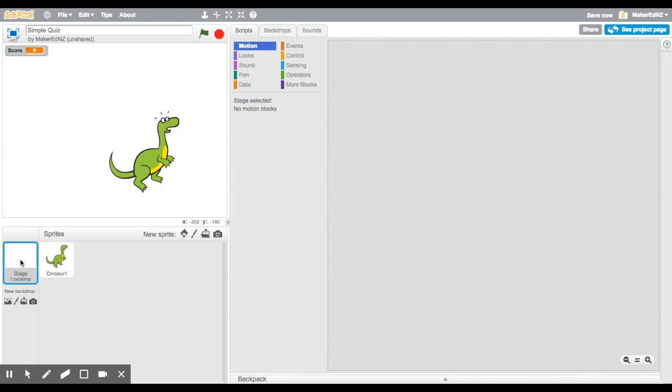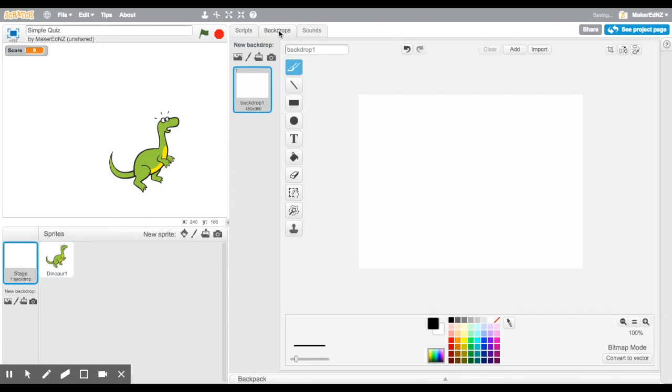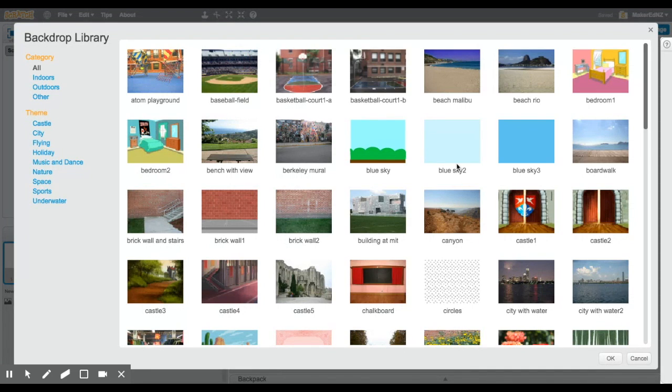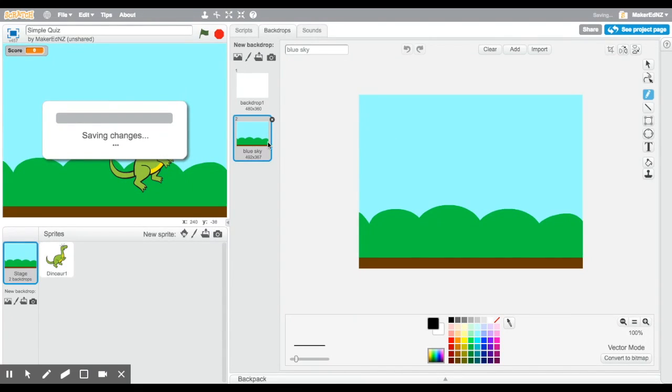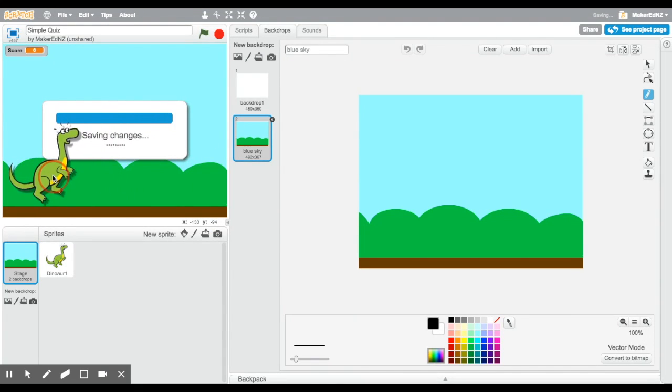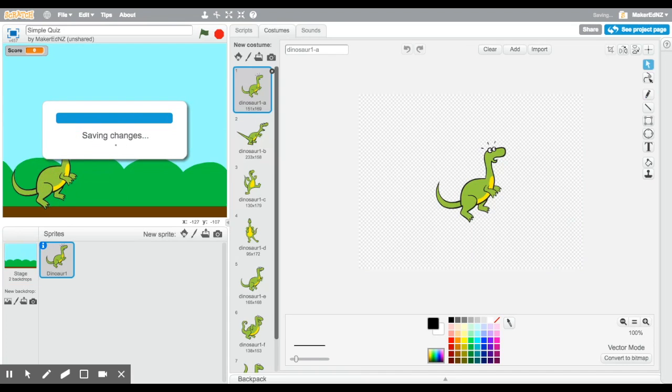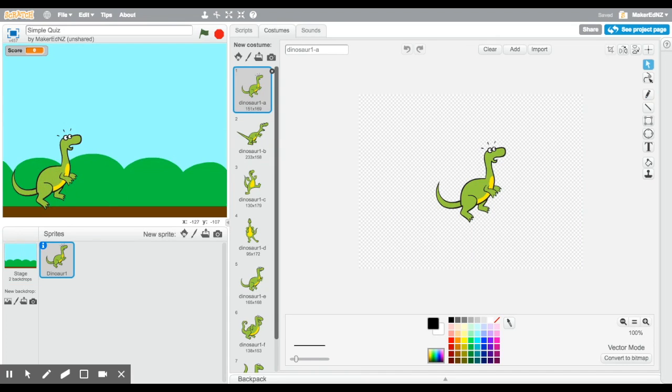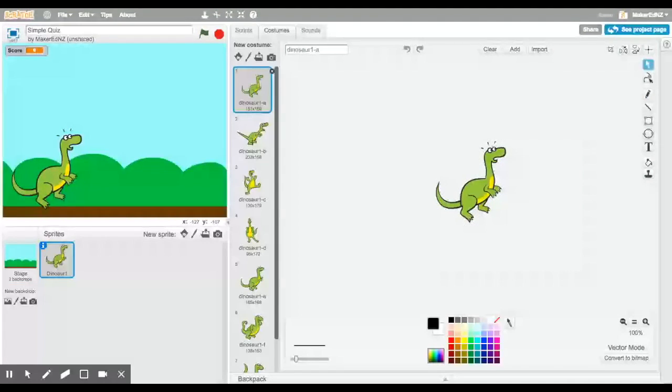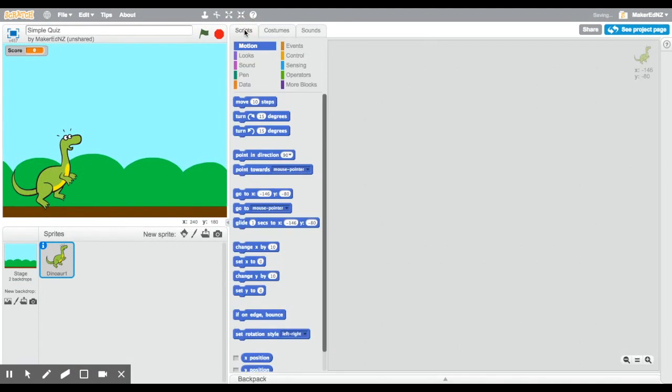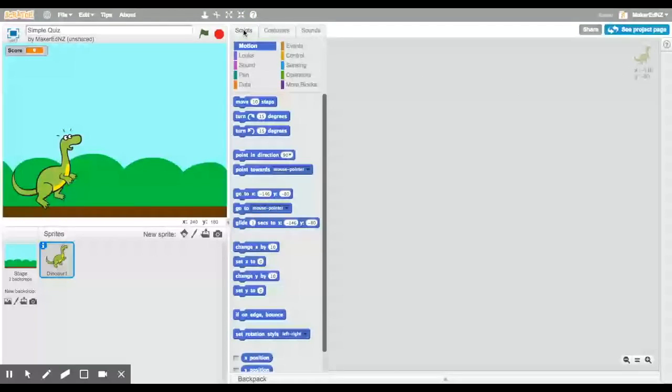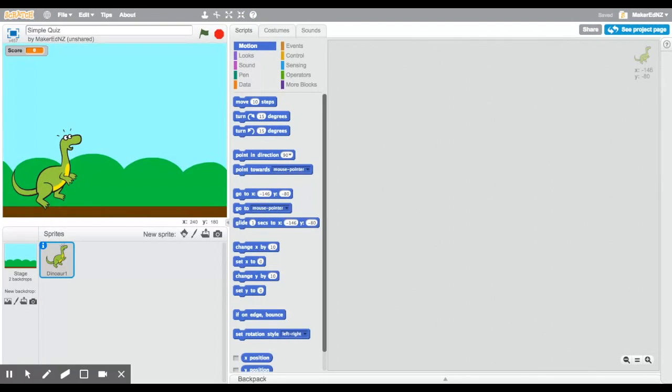The next thing I'm going to do, is also change my background. And I do this by going to the backdrops, and clicking on a new backdrop, and I can pick from the library. I'm going to pick a really simple one, and hopefully it will load very quickly. I'm going to move my dinosaur and place him here. So we're going to go to the scripts now.